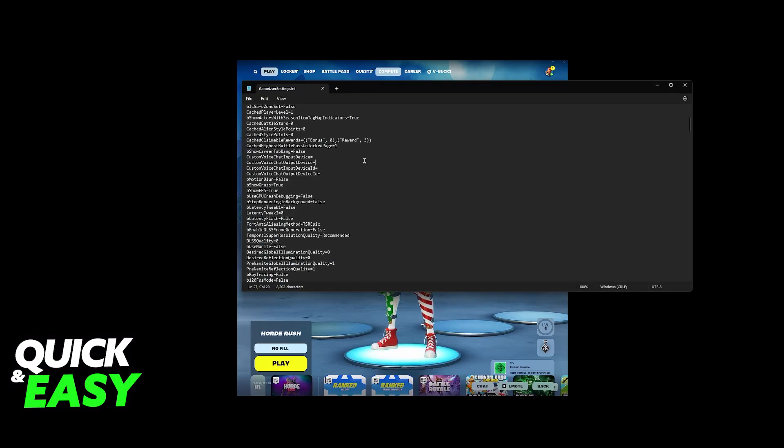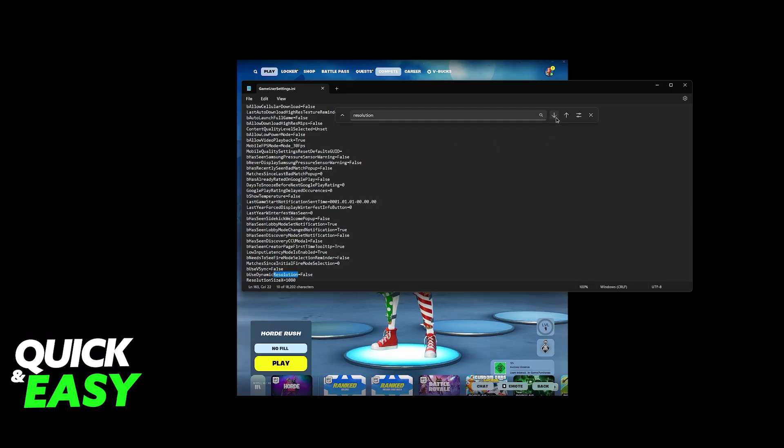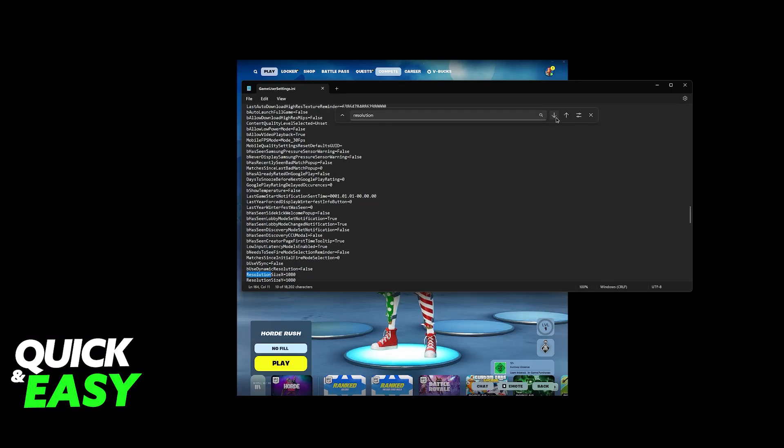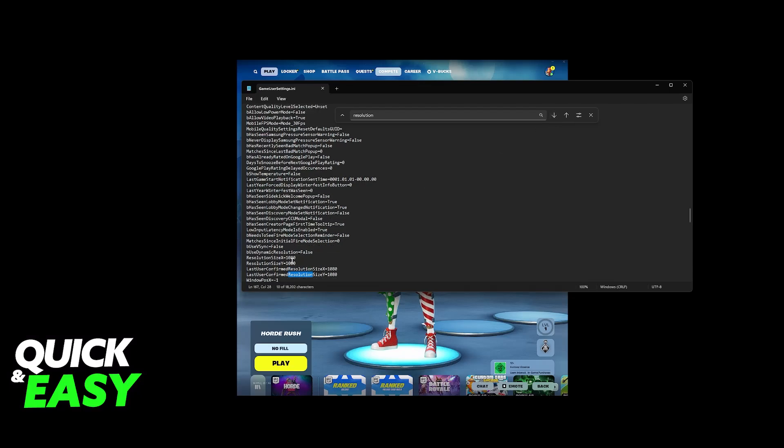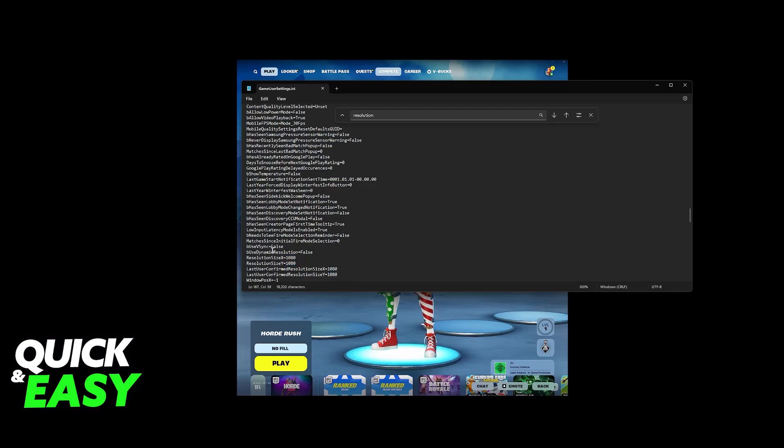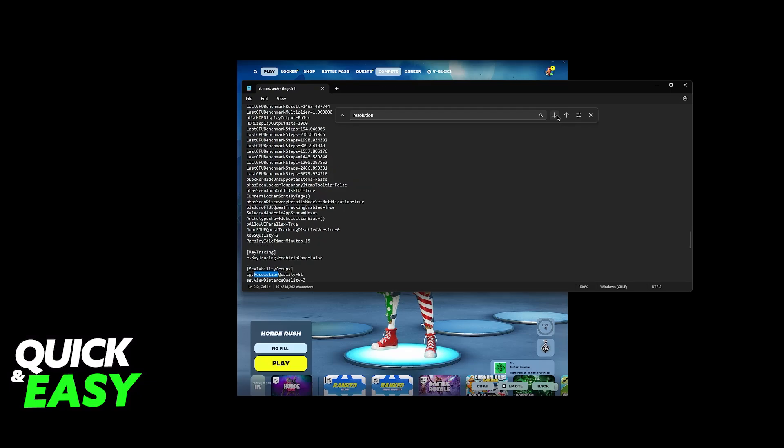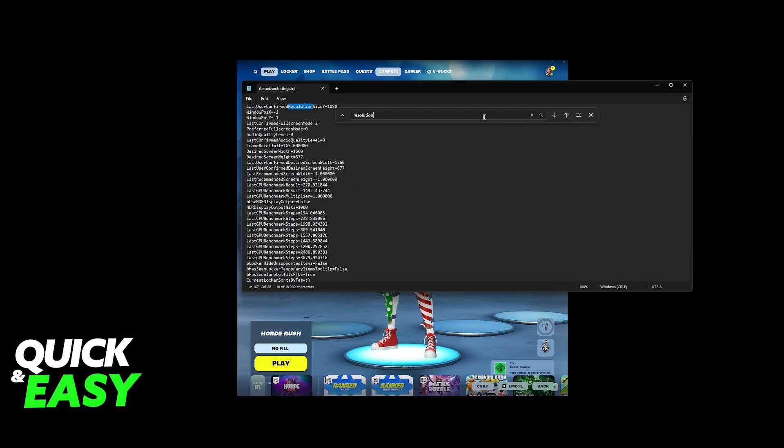Now, what I recommend is that you press Control-F, and you look for resolution. Now, you will be able to browse through all of the resolution lines until you find the actual resolution. So, what you have to do is, on resolution size X, set it to 1080, 1080, 1080, and then 1080 again. So, four times in a row, on resolution size X, resolution size Y, and then last user confirmed resolution size. Once you set 1080 to all of these, you are basically good to go.